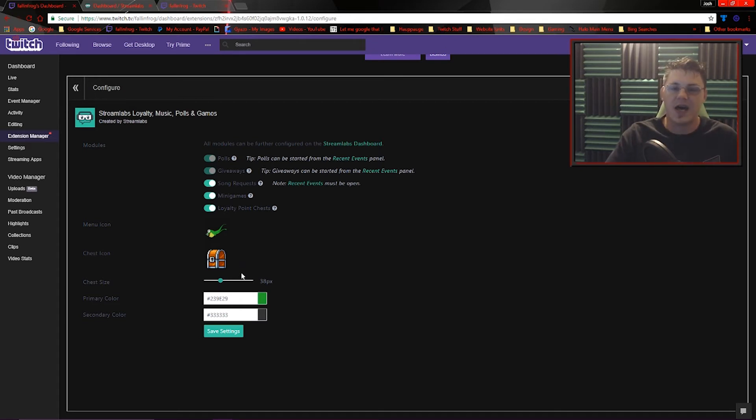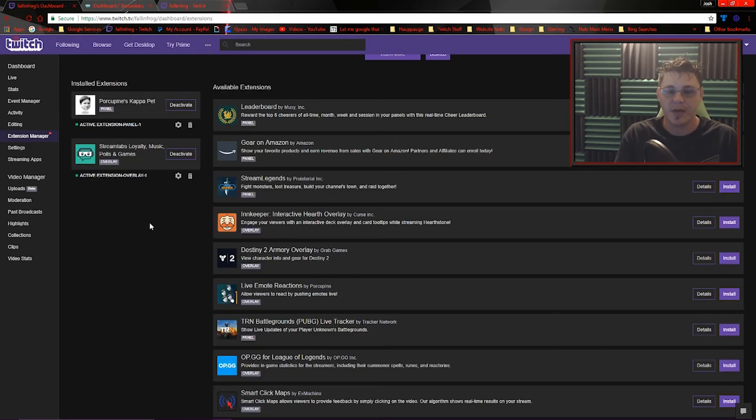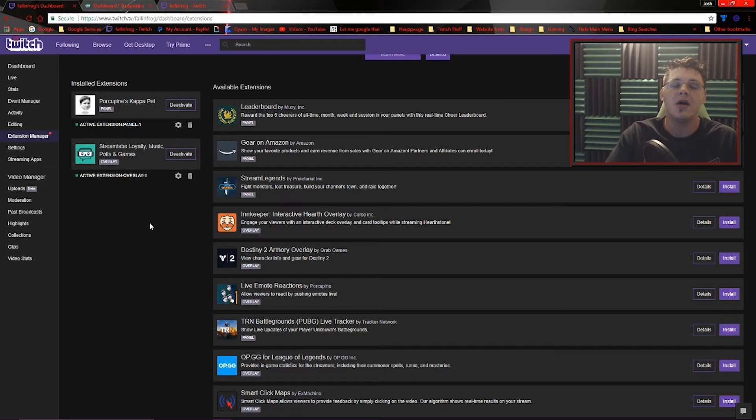And then you have some options to change the size and the different colors of your menu. Now for the Streamlabs app, that's just really scratching the surface of what you can do.